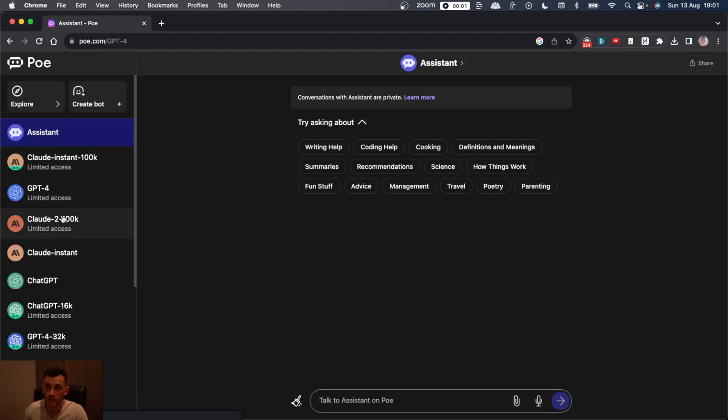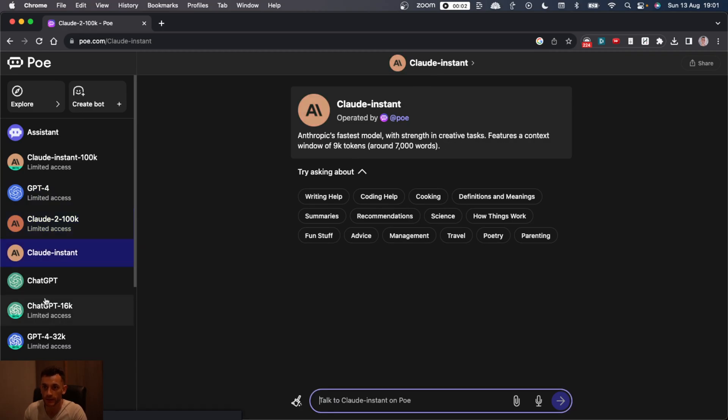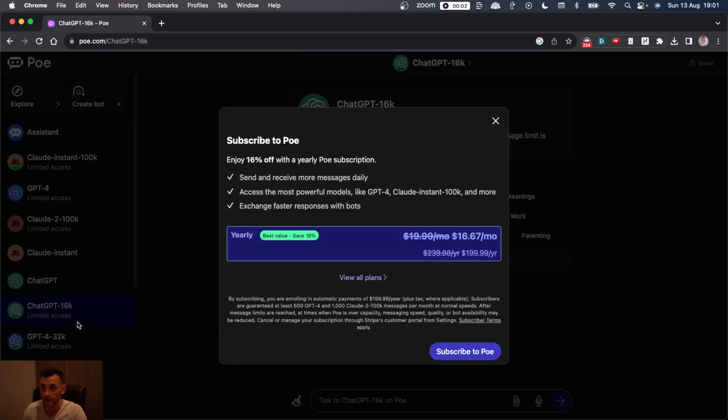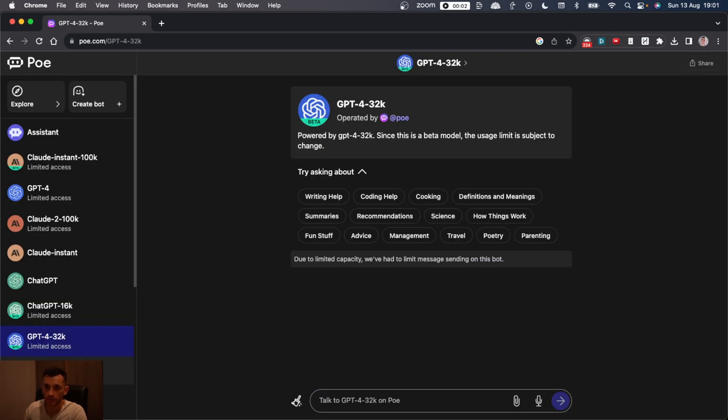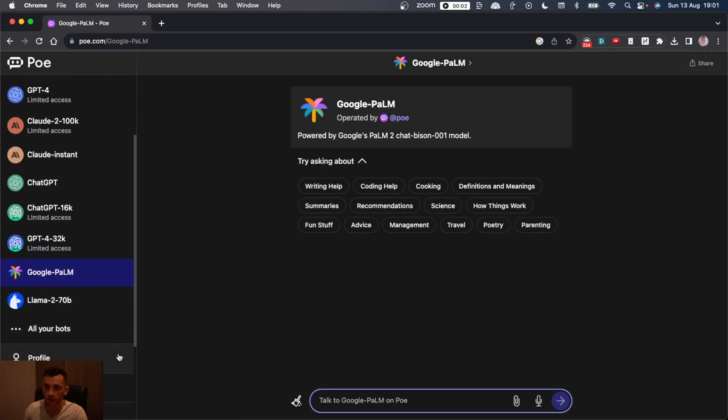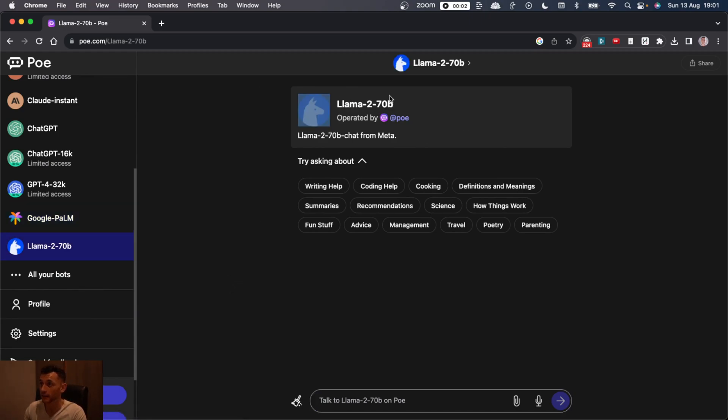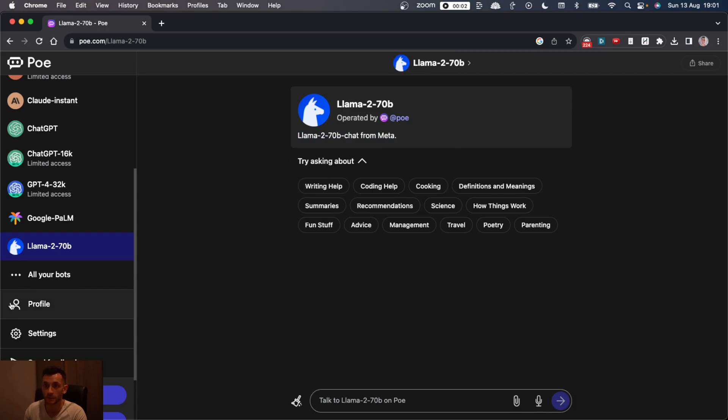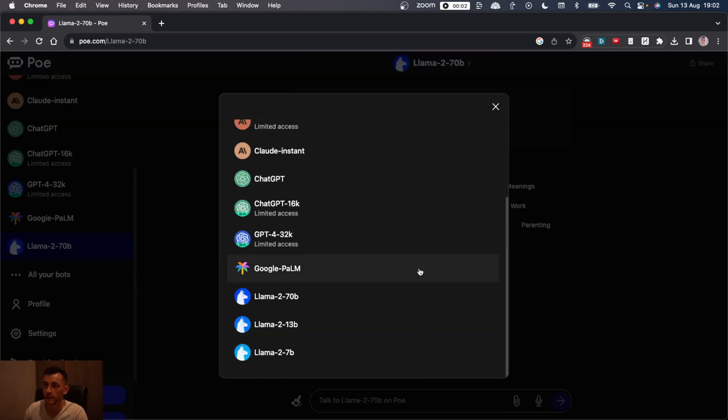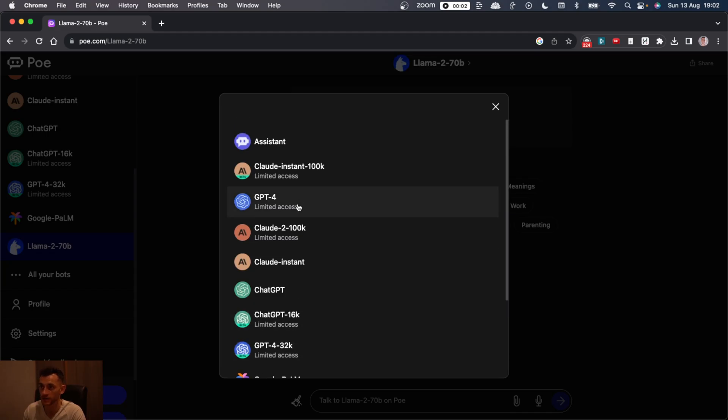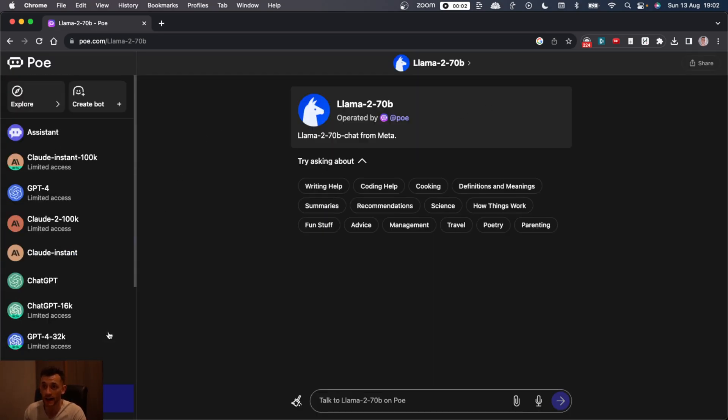You can see here on the left-hand side, we've got the Assistant, but on top of that, we've got Claude, GPT-4, Claude-2, Claude Instant, ChatGPT-16k. I think they do have a paid option, which you can see here, but I'm a free user. And you also get Google Palm and Llama on top of that. Llama is from Meta.